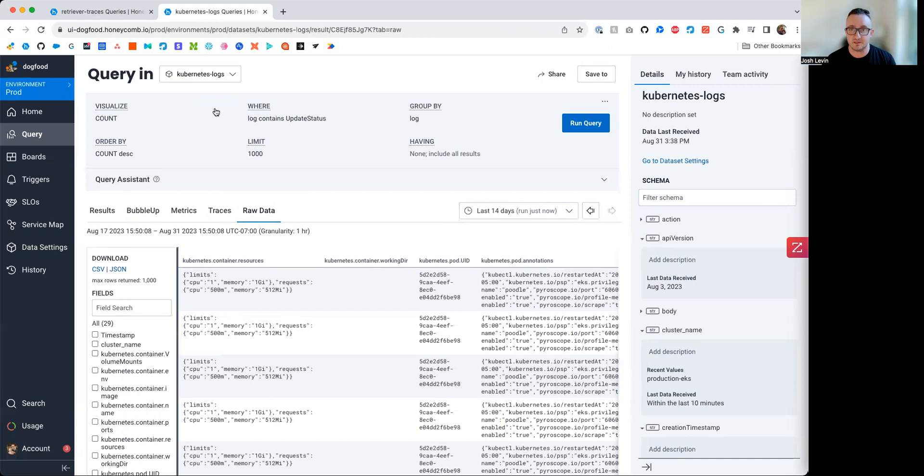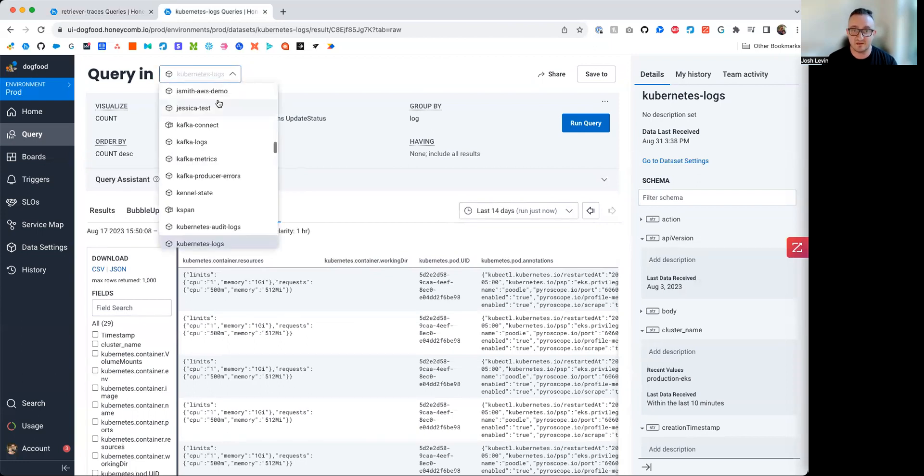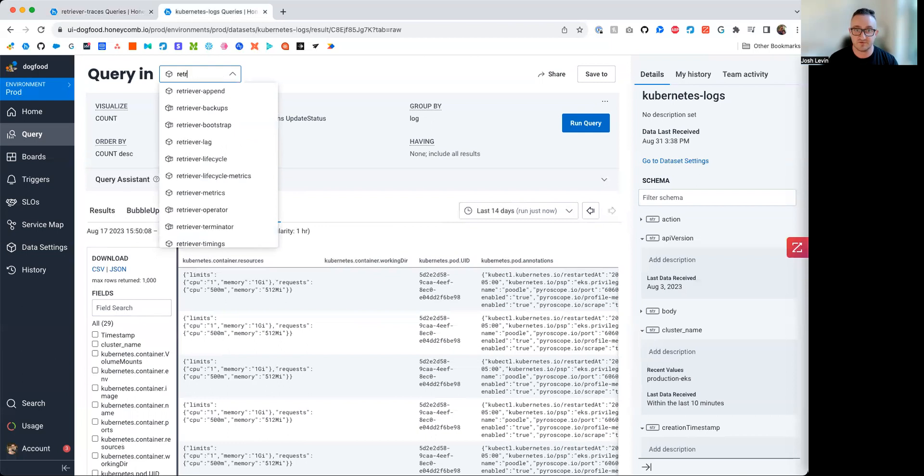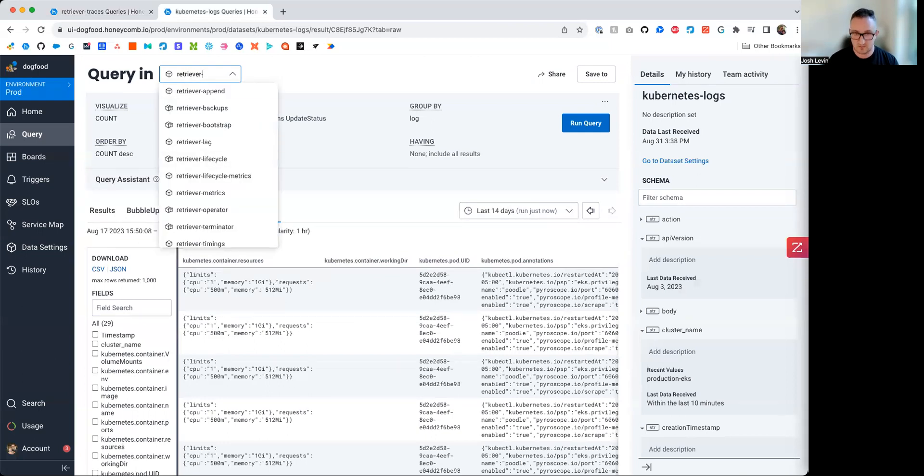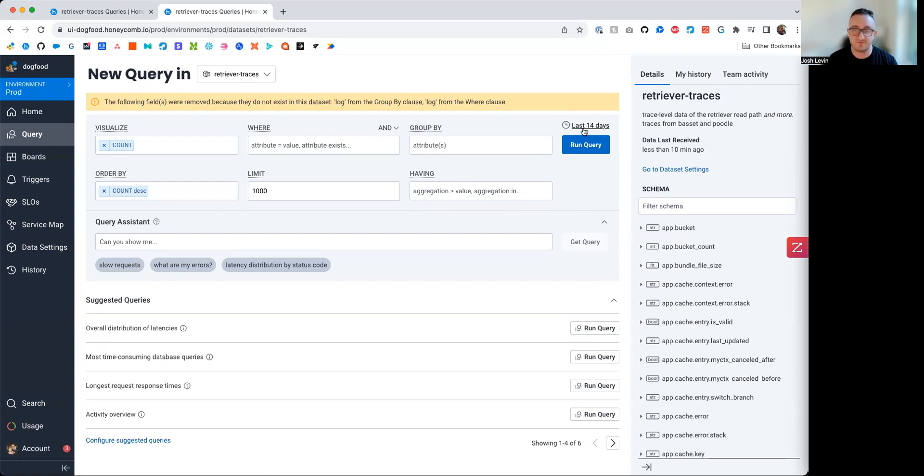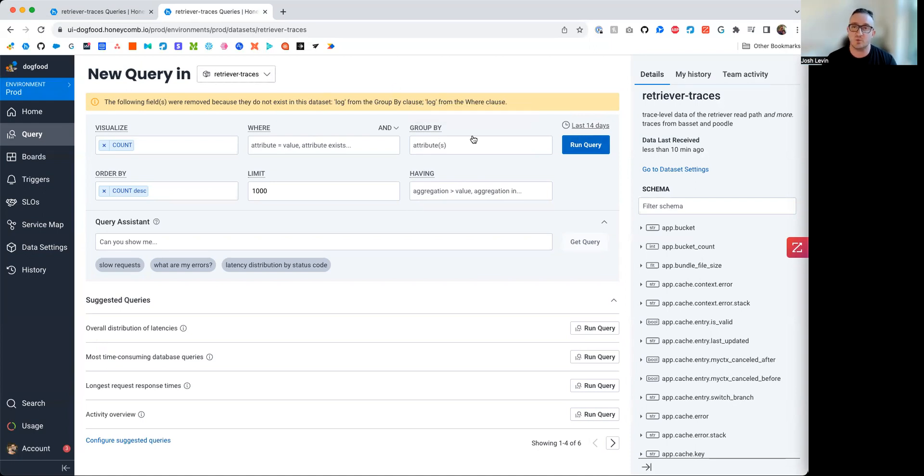It doesn't require you to reset a whole bunch of values. If I were to go from Kubernetes logs back to Retriever traces, for instance, you'll notice that it'll do its best to maintain the integrity of the trace. The last 14 days, the same time frame is kept. If you found an interesting snapshot in time in your tracing data and you pivot over to a tracing or logging or metrics data set, it maintains that because we want to help you build this picture using all three forms of data.